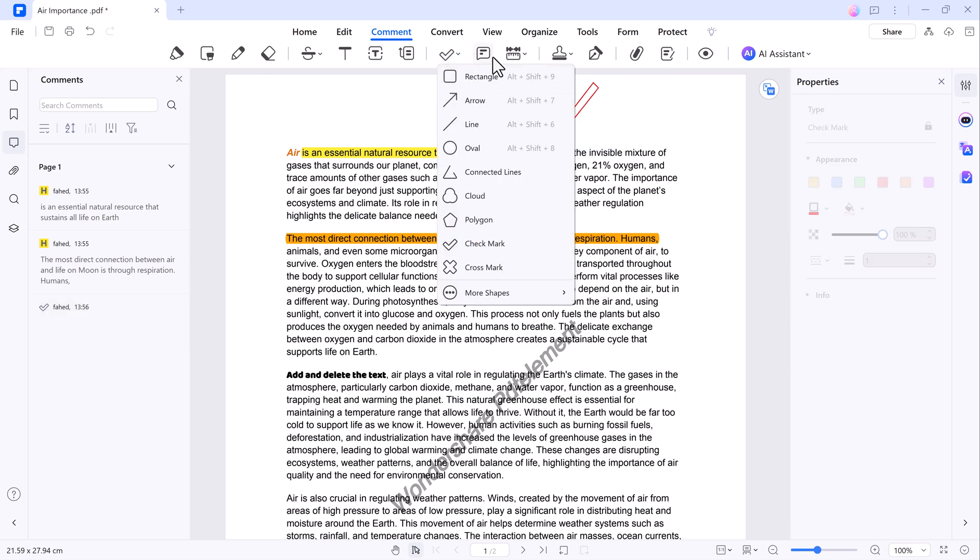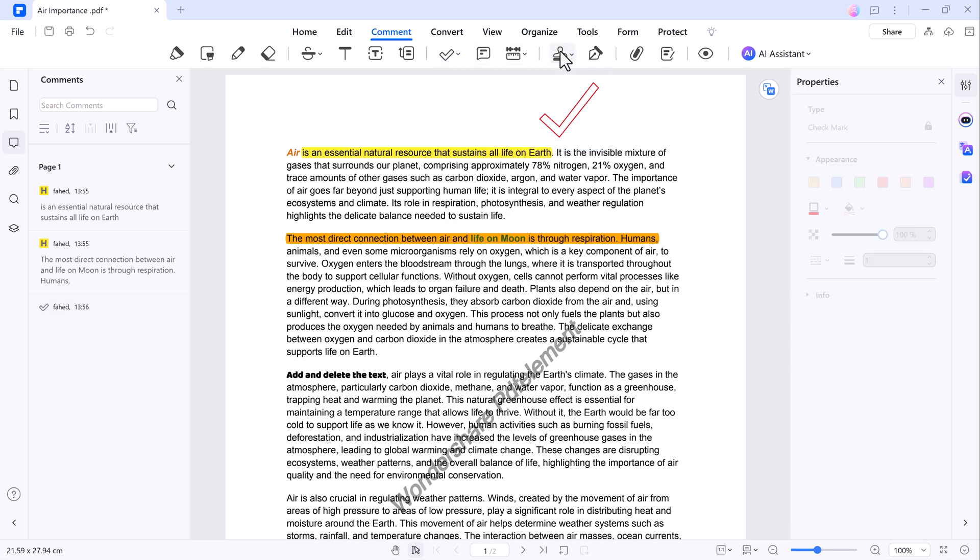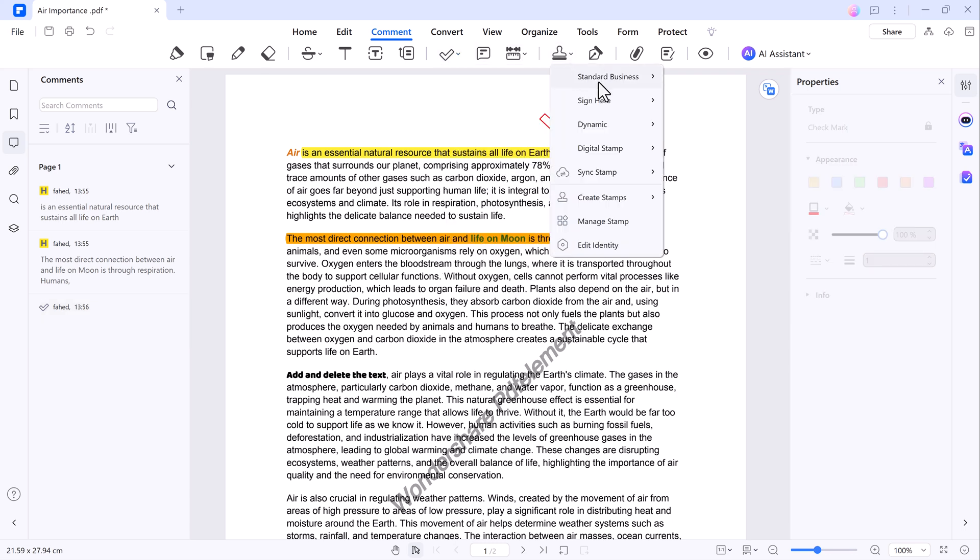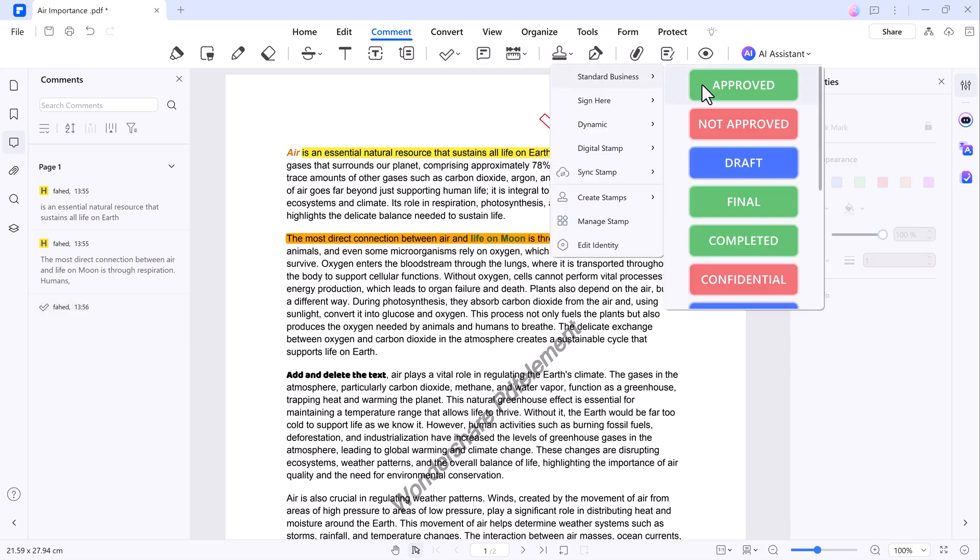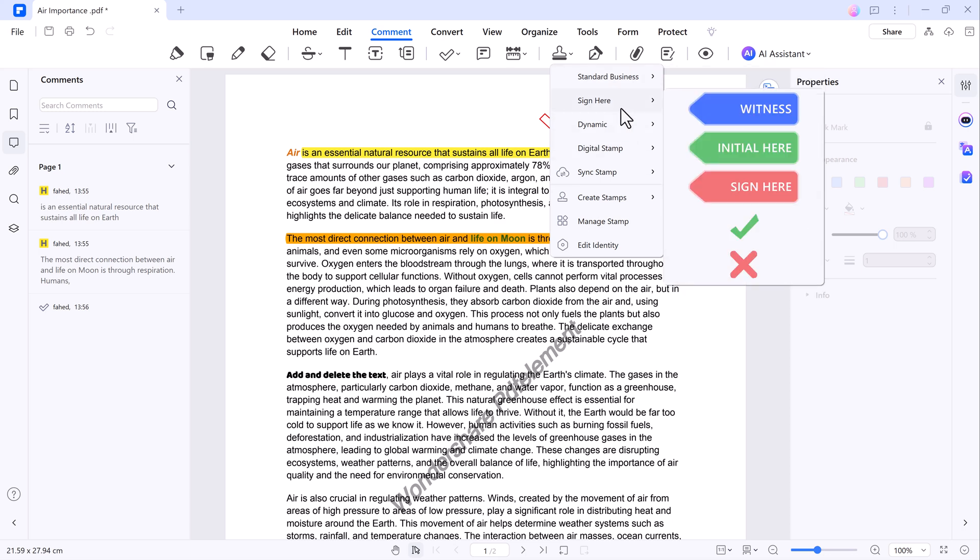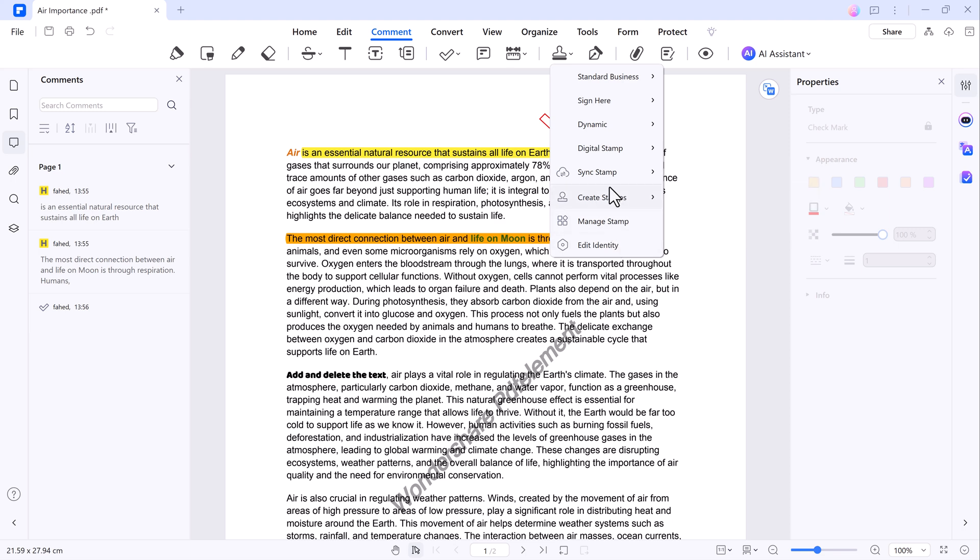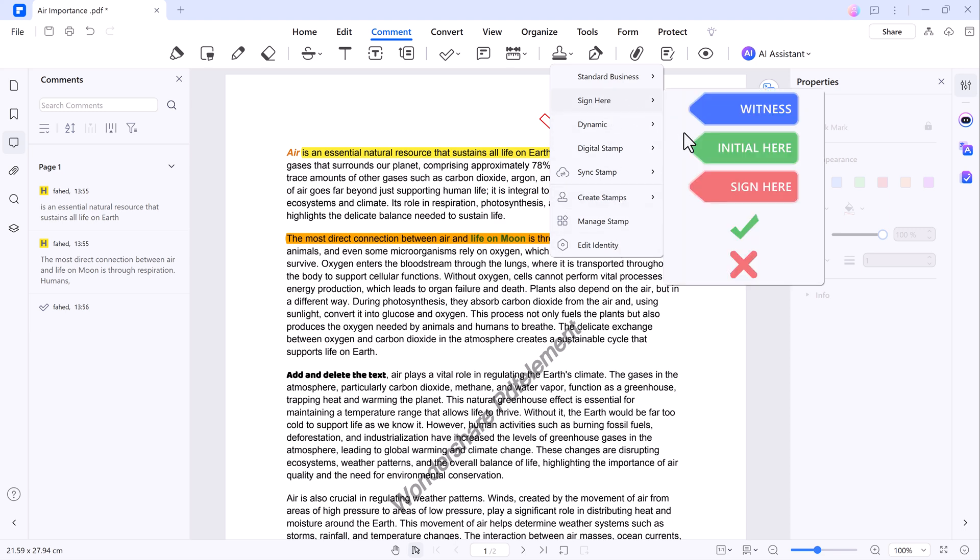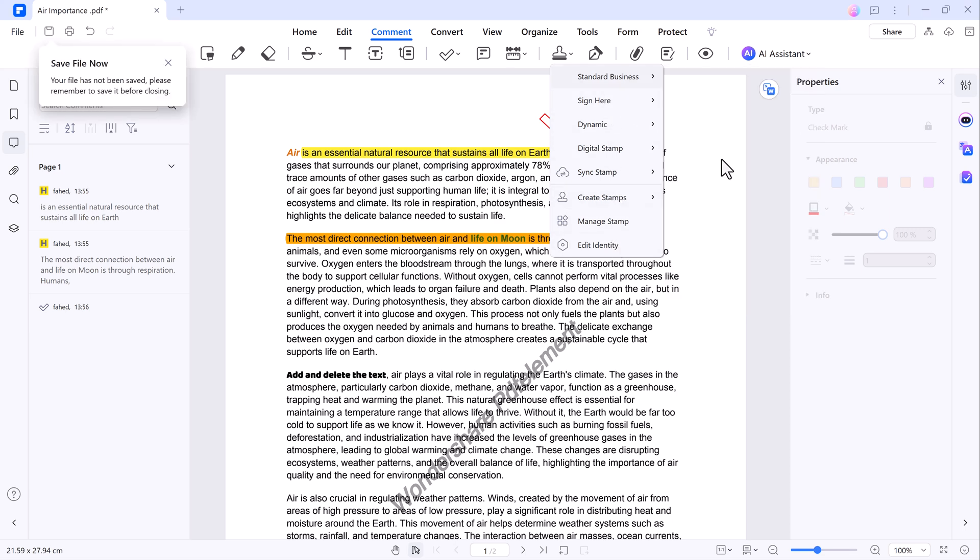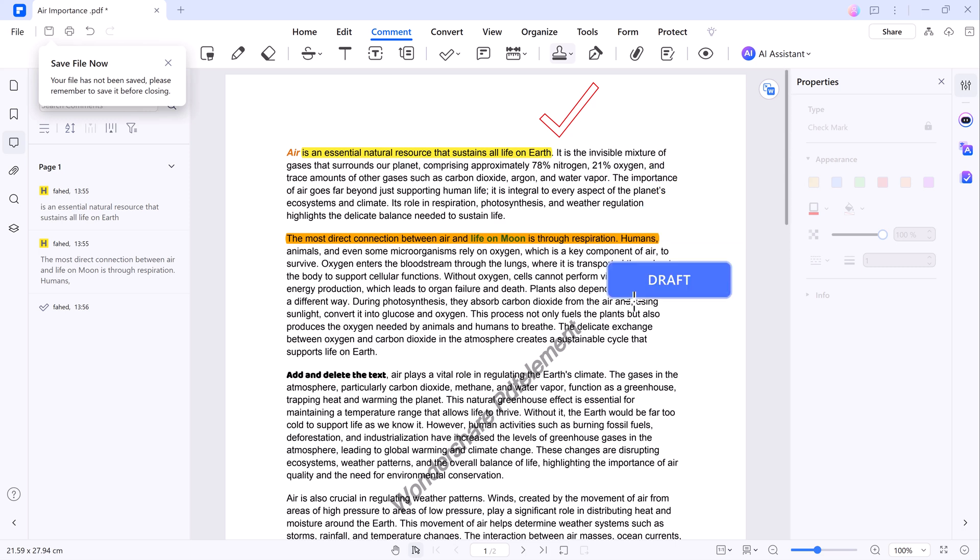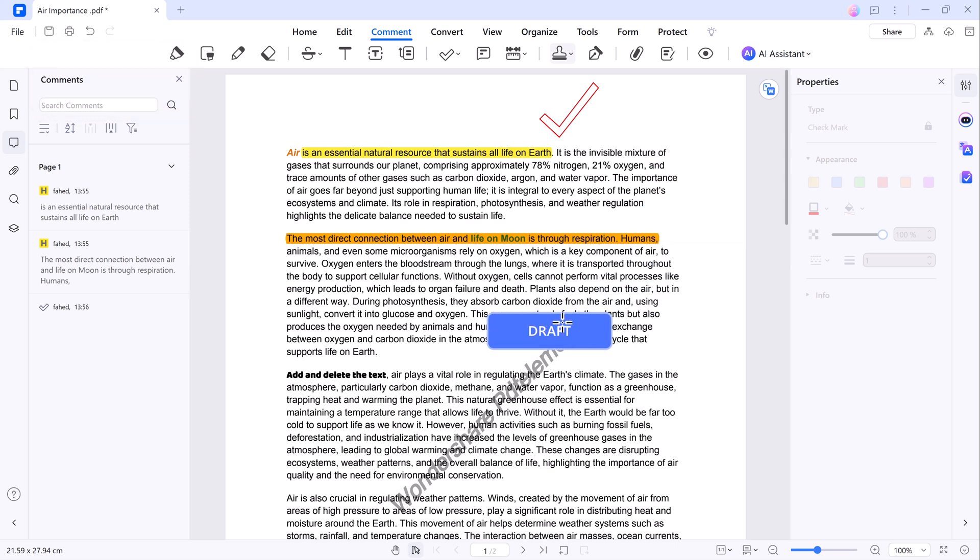There is also a stamp feature which includes pre-made stamps like approved, final, and completed, along with dynamic digital signature stamps. Simply drag and drop these stamps to the desired location in your document.